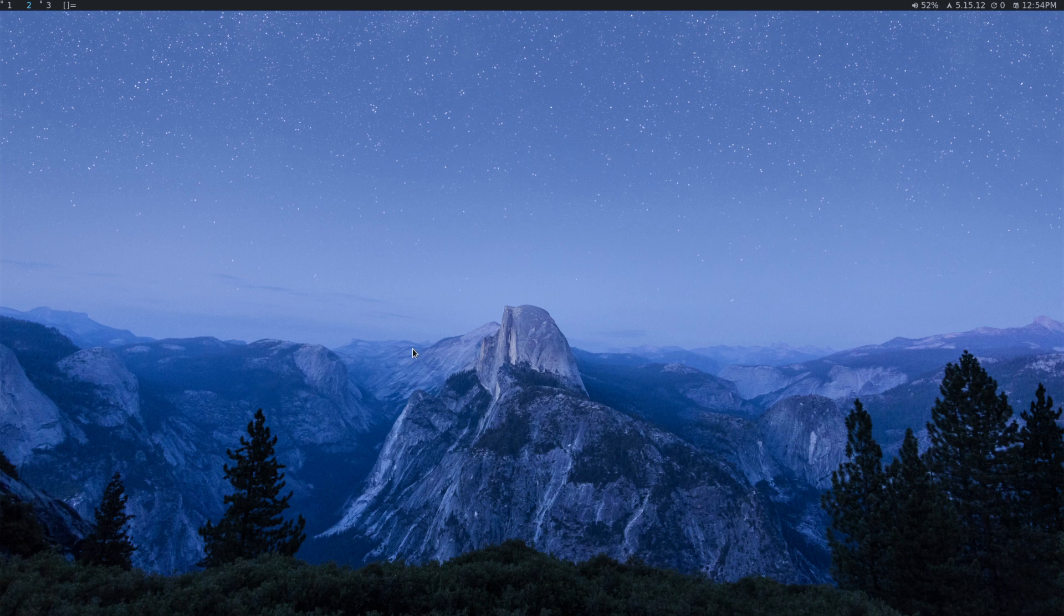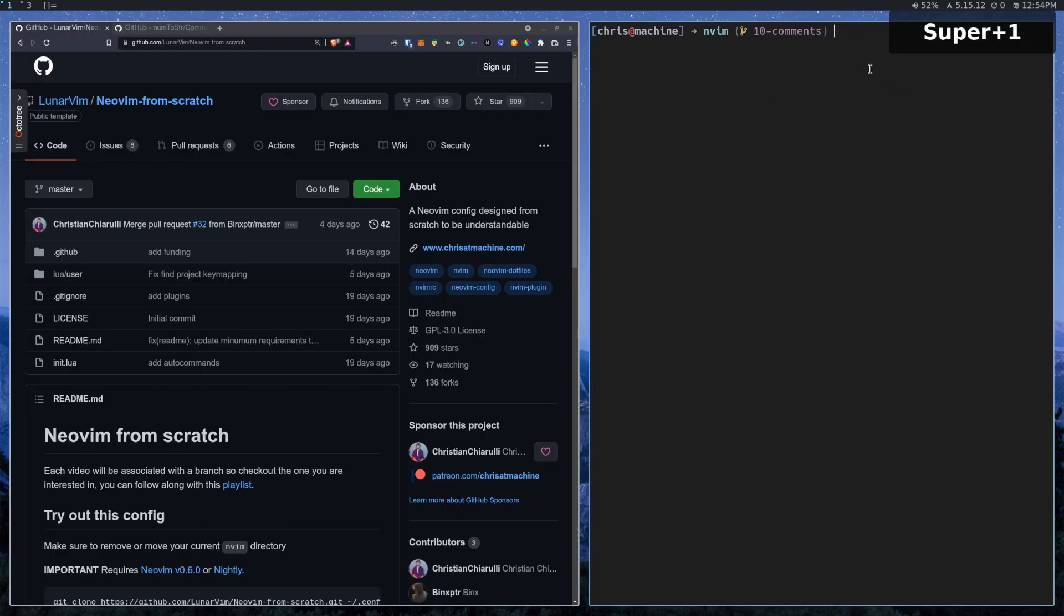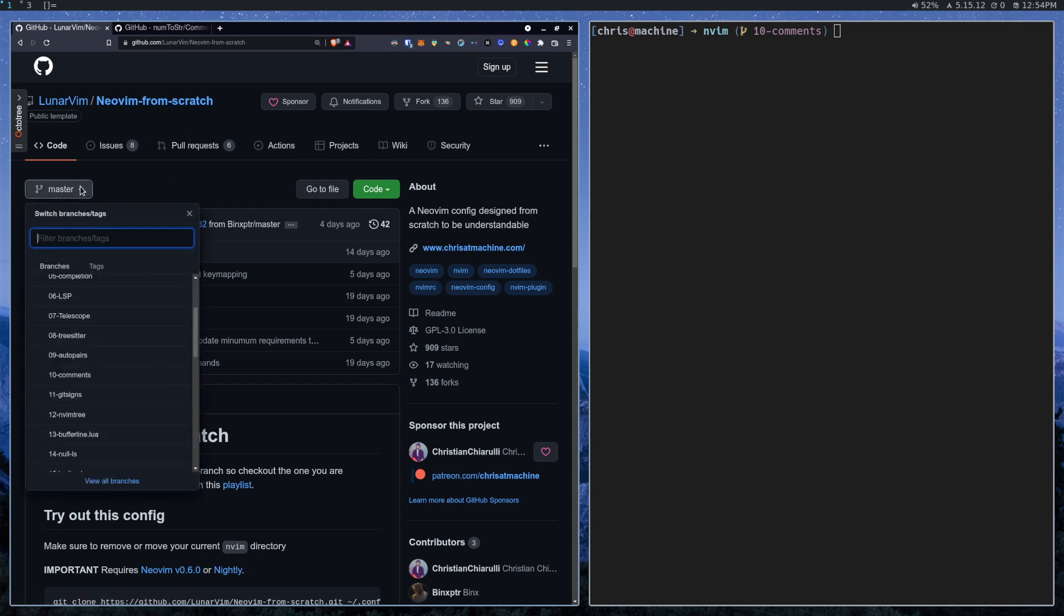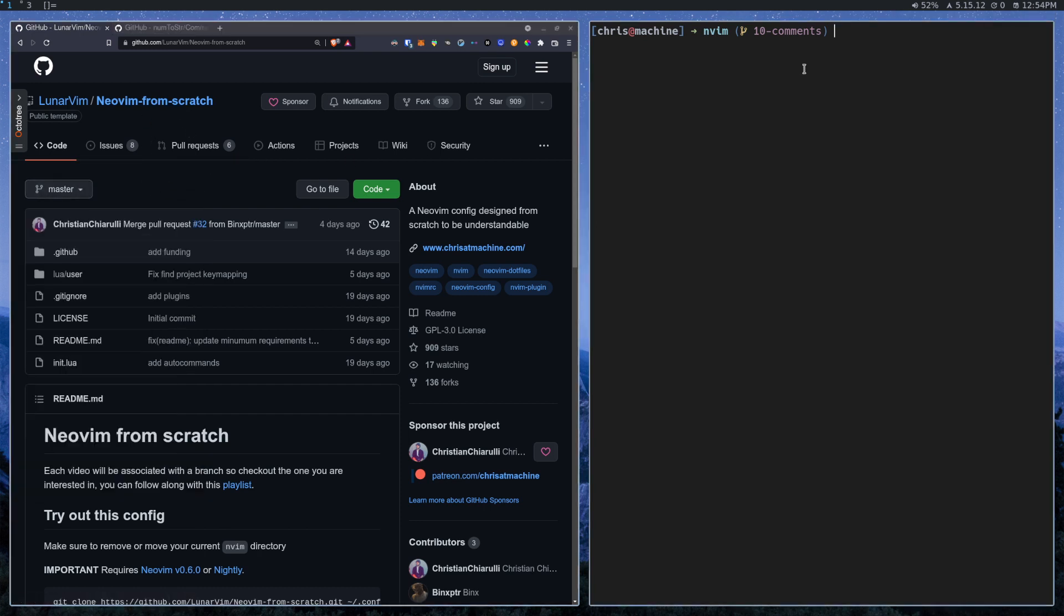In this video, we're going to take a look at a better way to comment things out with NeoVim. If you're following along with the From Scratch series, you can check out the 10 Comments branch.